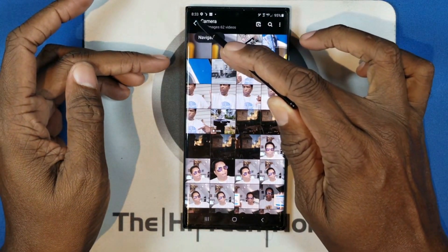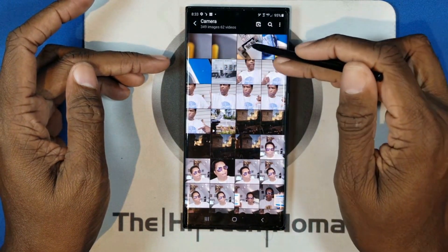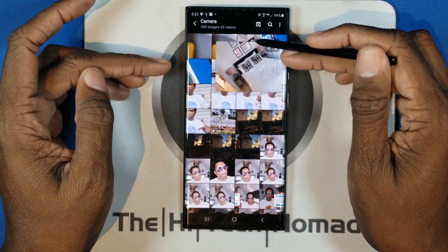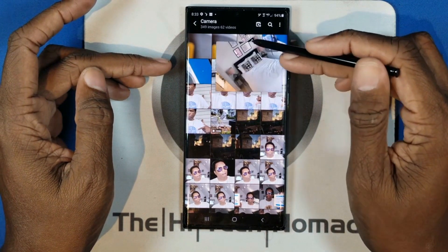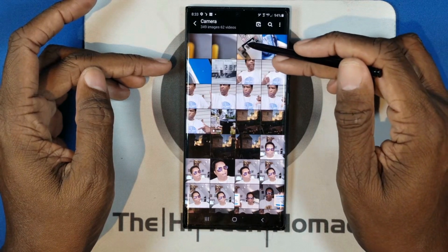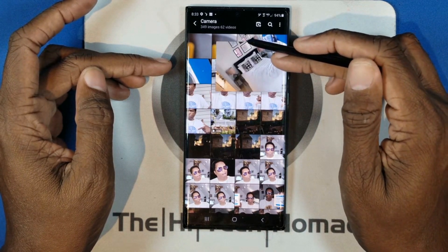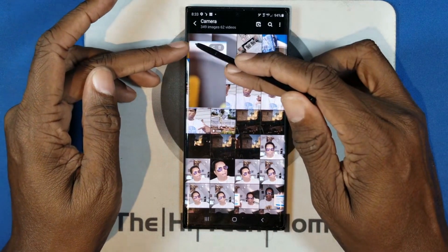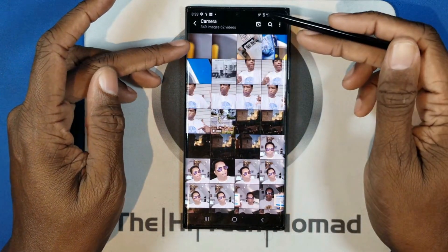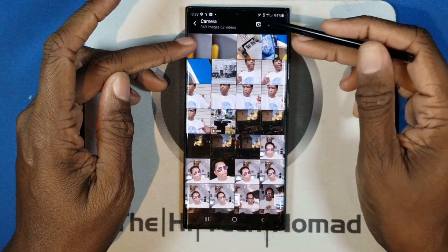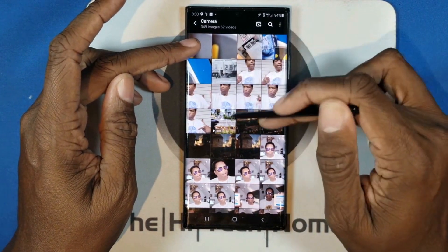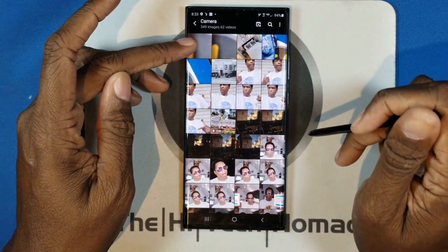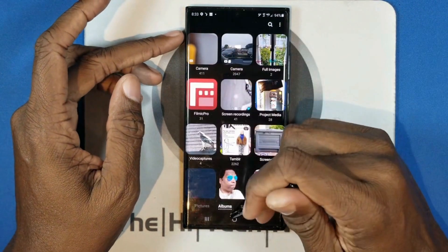That's how it determines the thumbnail — embedded in each image is a whole bunch of information. We're going to alter that information. We're going to tell it that this picture was taken in the year 2030. By doing that, it'll put that image first because, as far as the app is concerned, that's the most recent photo. All the other photos will come after it, but this photo will stay in the number one spot.